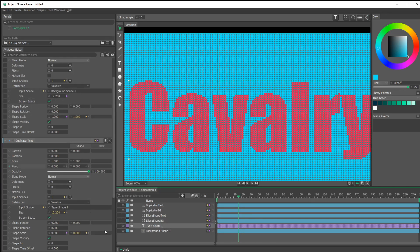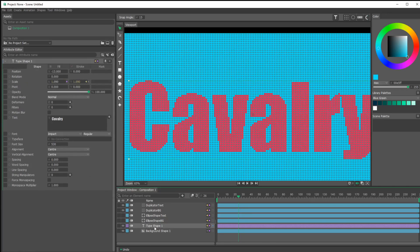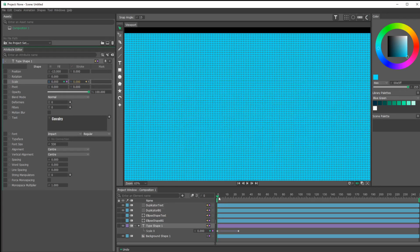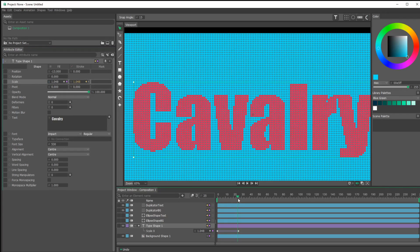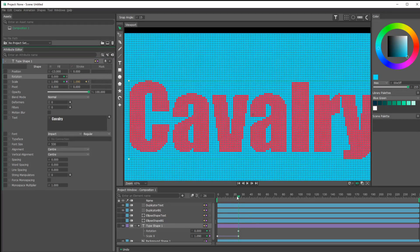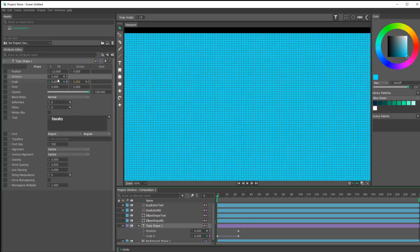For the heck of it let's throw some animation at this. I'll click on my type tool. We could scale it and rotate it — really do whatever we want. Let's set that scale down to zero. If you're a fan of rotation — and why you wouldn't be I have no idea — we could rotate it too, and now we have our text coming in.